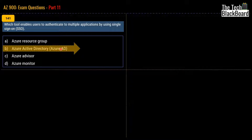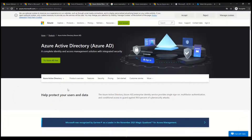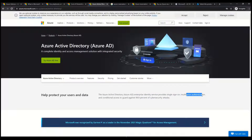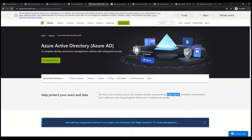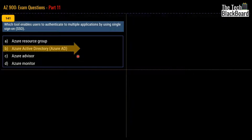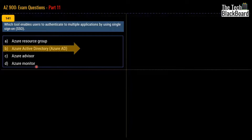Let's check out the Microsoft documentation to understand why this is the correct answer. The documentation says that Azure Active Directory enterprise identity service provides single sign-on, multi-factor authentication, and conditional access to guard against 99.9% of cybersecurity attacks. The keyword here is single sign-on. With that proof from Microsoft documentation we can be sure our answer is correct. Before jumping to question 142, I want to give you some more details on Azure Resource Group, Azure Advisor, and Azure Monitor, as these topics are very important from the exam point of view.